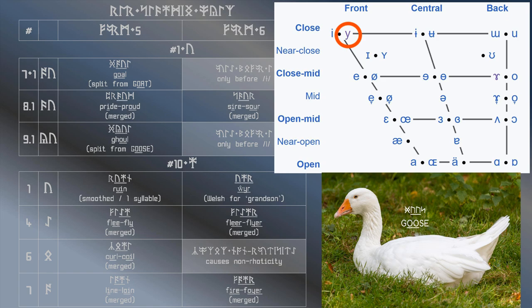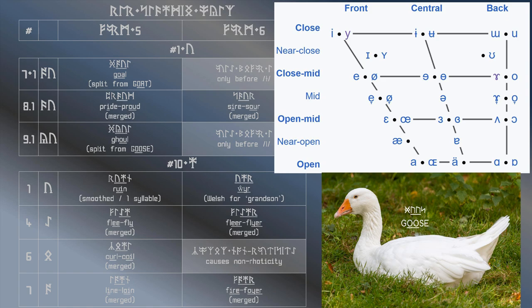which was historically the sound made by the rune we've been calling our, which was historically called ir. Now, given that this sound split from the goose set, it makes sense for the written form of it to look like the goose vowel.